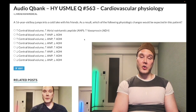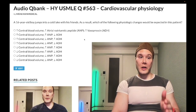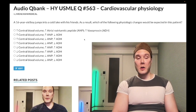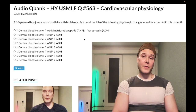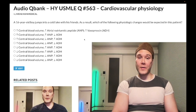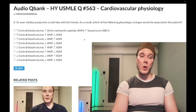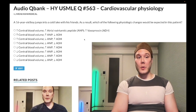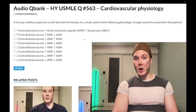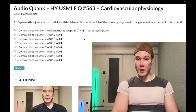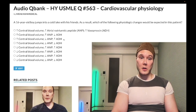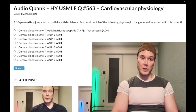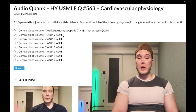Vasopressin is a bit of a tricky one. From a logical standpoint: if central blood volume is high, if the cardiovascular system thinks your blood volume is too high, then we would want to minimize free water reabsorption in the kidney, in the medullary collecting duct. Therefore vasopressin is low. Our correct set of answers is choice B: increased central blood volume, increased ANP, decreased ADH.